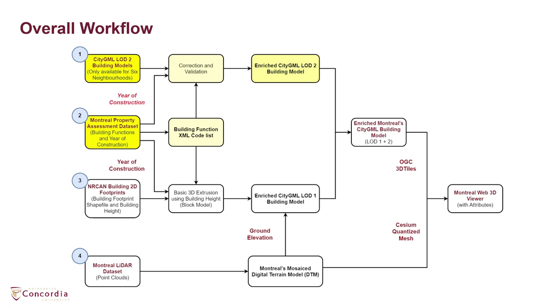For the remaining neighborhoods in Montreal that do not have a 3D city model, 2D building footprints with building height values provided as open data by NRCan are used to generate a basic 3D building block model. They are also enhanced with building function as well as the year of construction derived from Montreal's property assessment datasets and further converted to CityGML building model in level of detail 1.